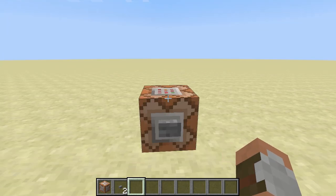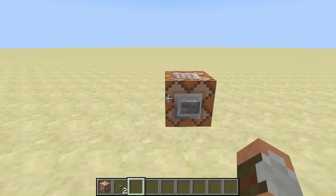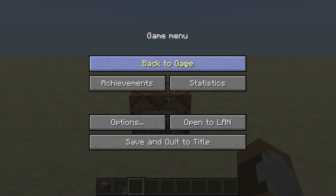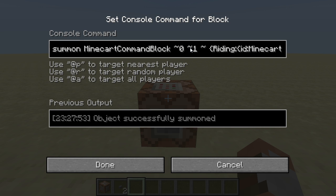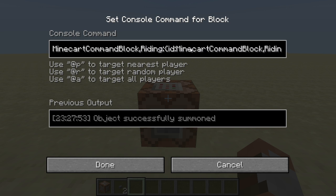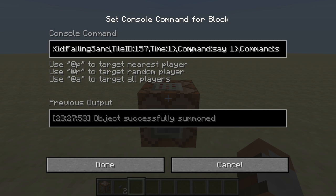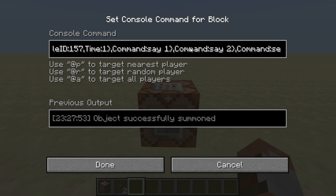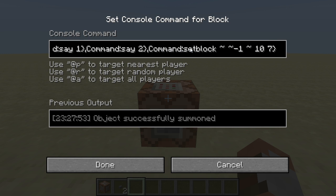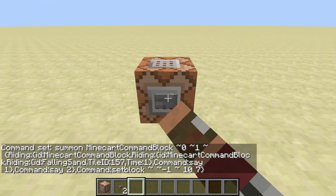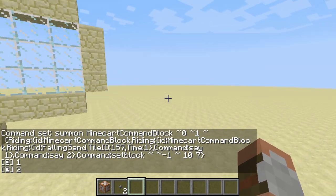To make this do something useful, you can add command block minecarts in between the falling sand and the top command block minecart in the stack. The command looks like this: a minecart command block which rides another minecart command block, which rides another one, which rides the falling sand. The command of the one at the bottom is 'say 1', the one above is 'say 2', and the one on top is the set block of the lava. This is what makes this command block execute two commands.